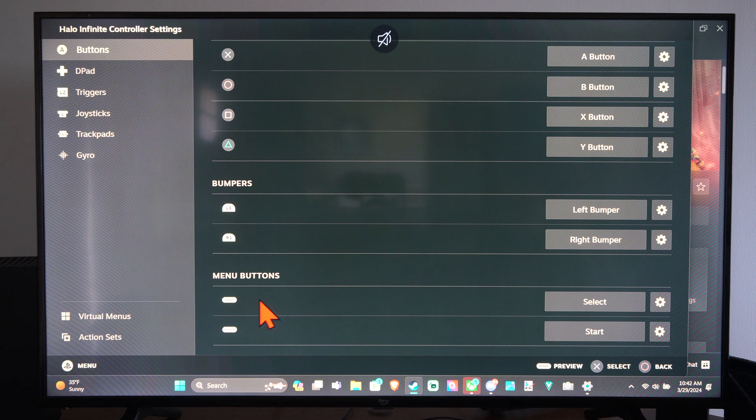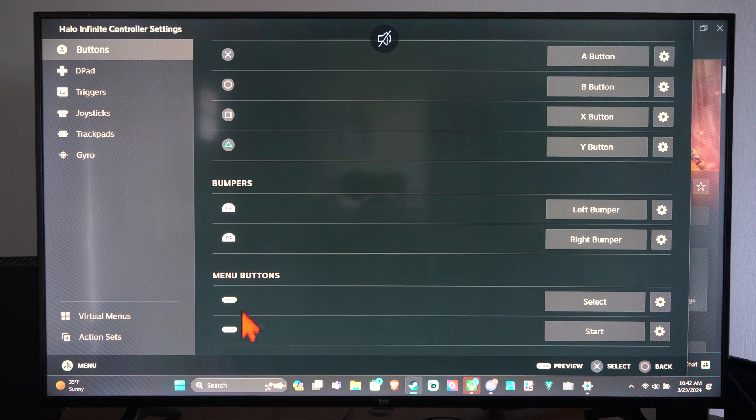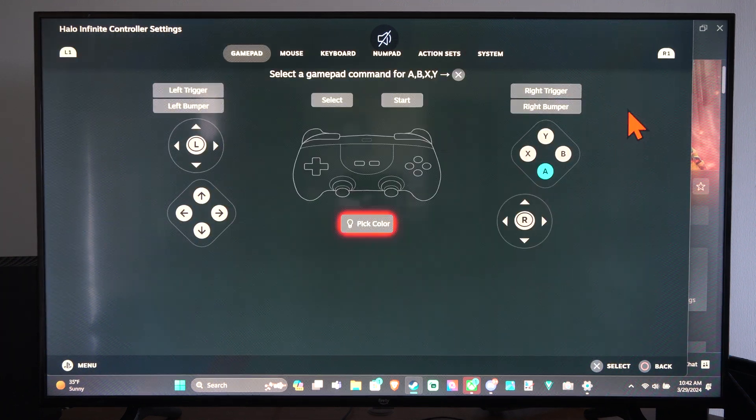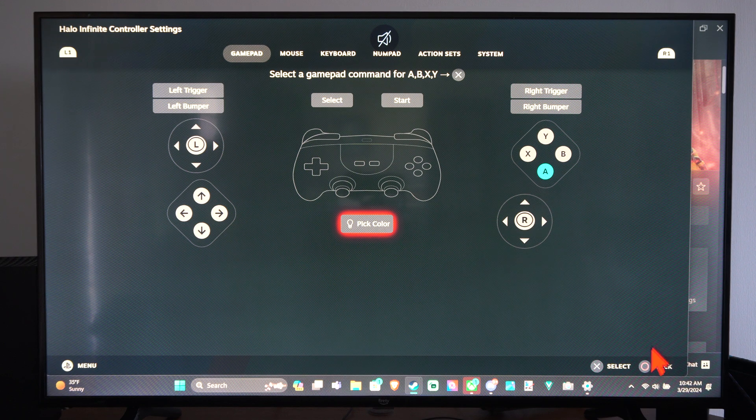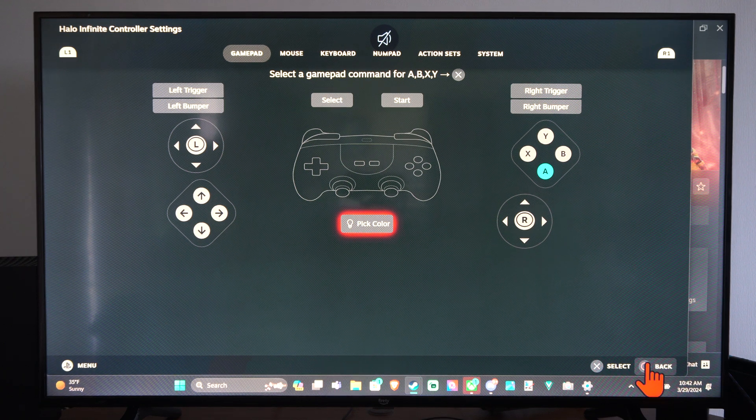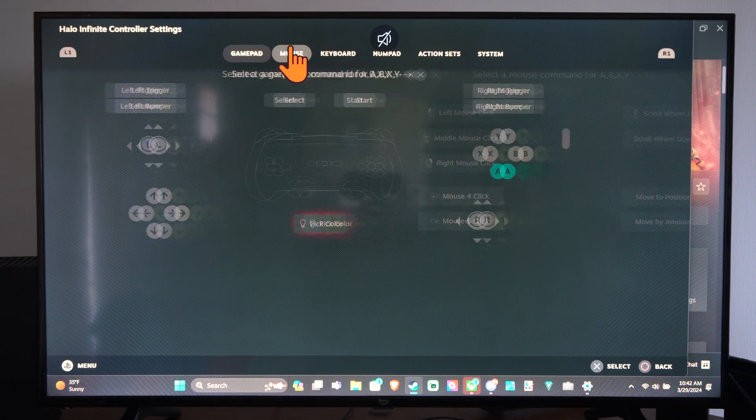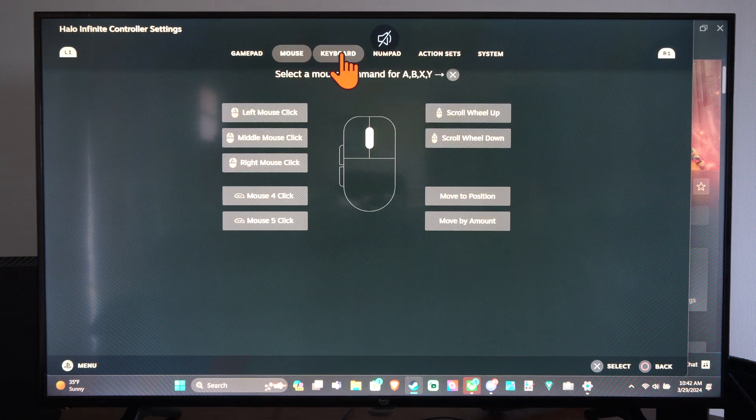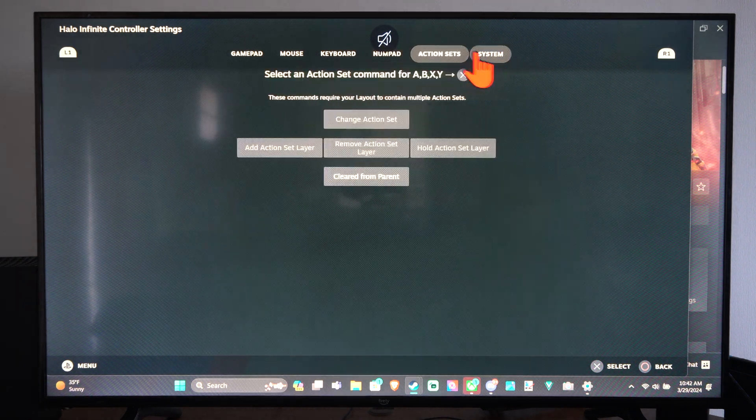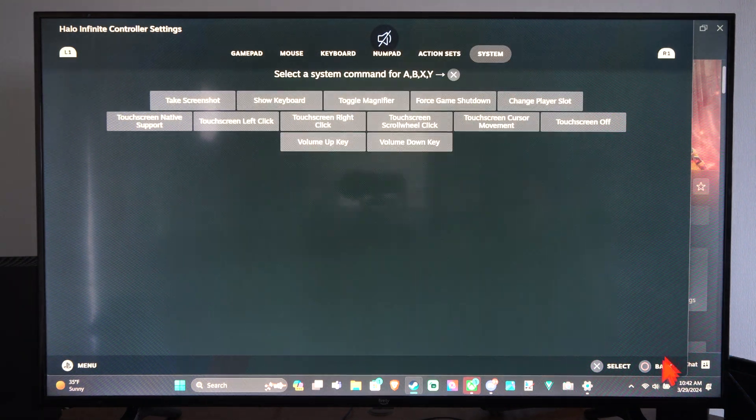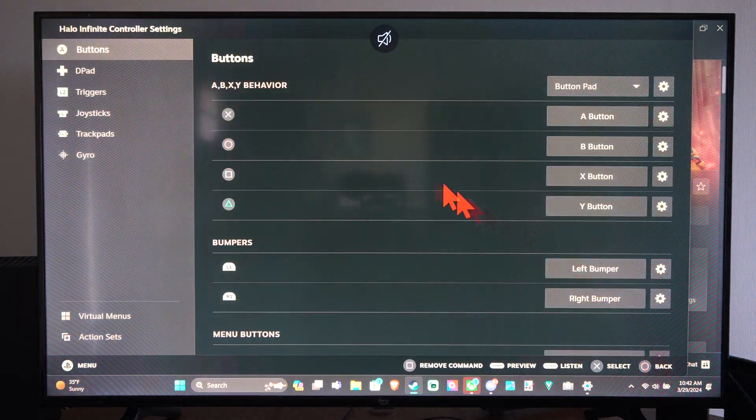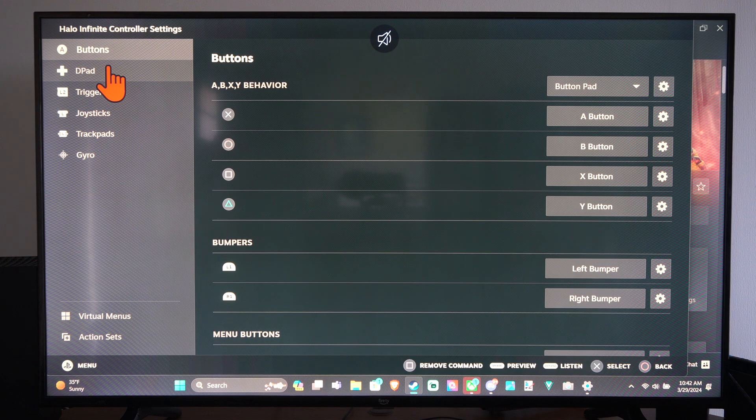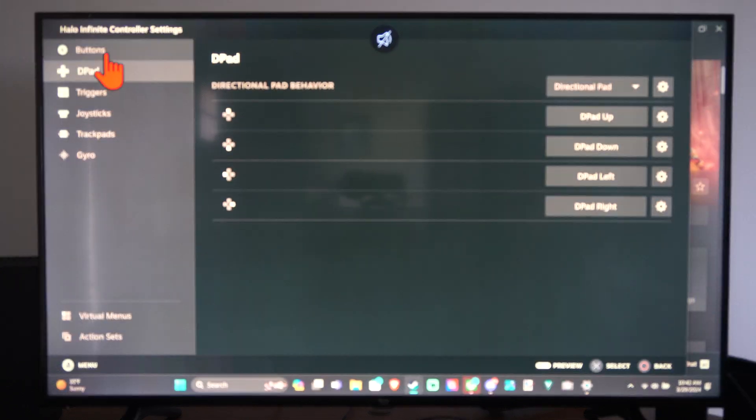But here's the menu buttons, share options. So I can select this and then I just pick a button on here. We can even go to like the mouse, keyboard, number pad, action system, whatever. So we have like an infinite amount of stuff we can just change on here.